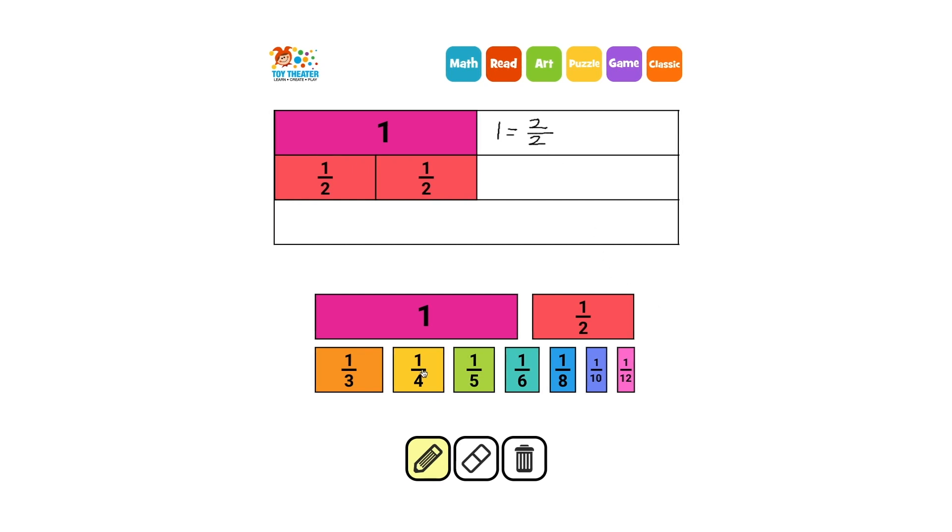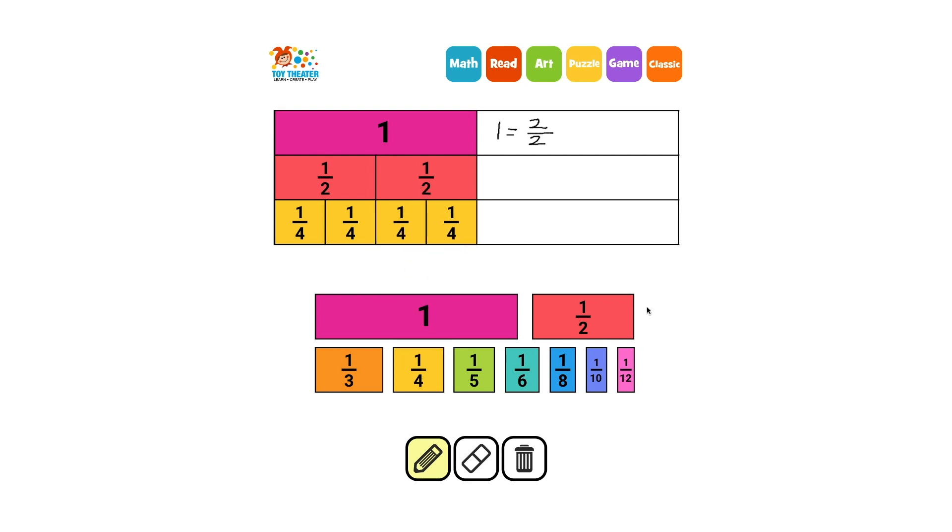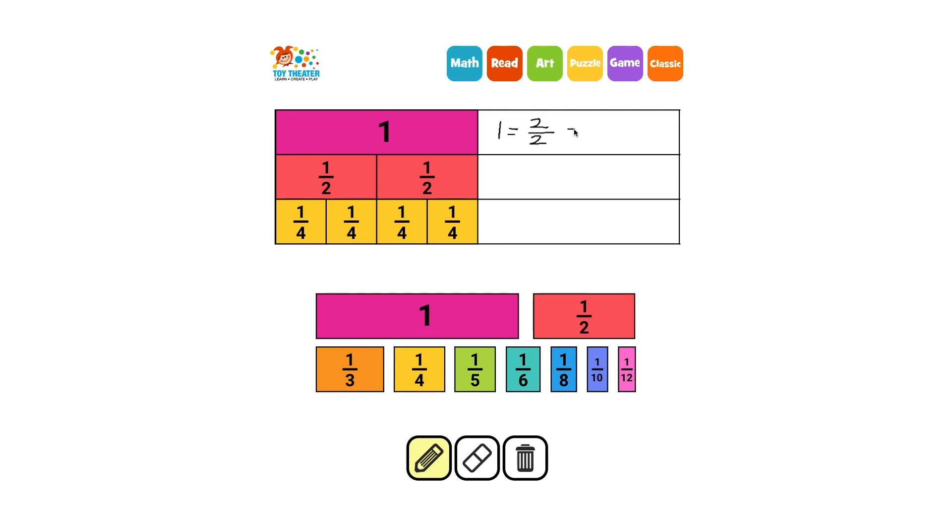The yellow rectangle is one quarter of the whole. We can place four of them to make one whole, which means that four quarters equals one whole.